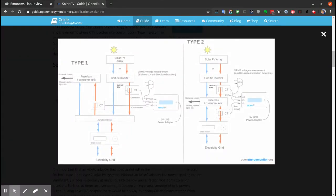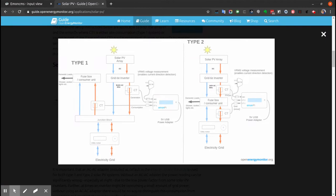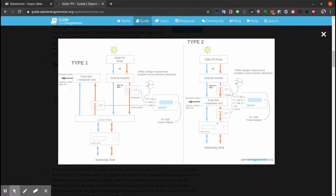Today I'm setting up a Solar PV type 2 system. This is where we can't monitor the Solar PV and consumption separately like we can with a type 1. We have to monitor the Solar PV generation and grid import/export, then calculate the consumption from that.